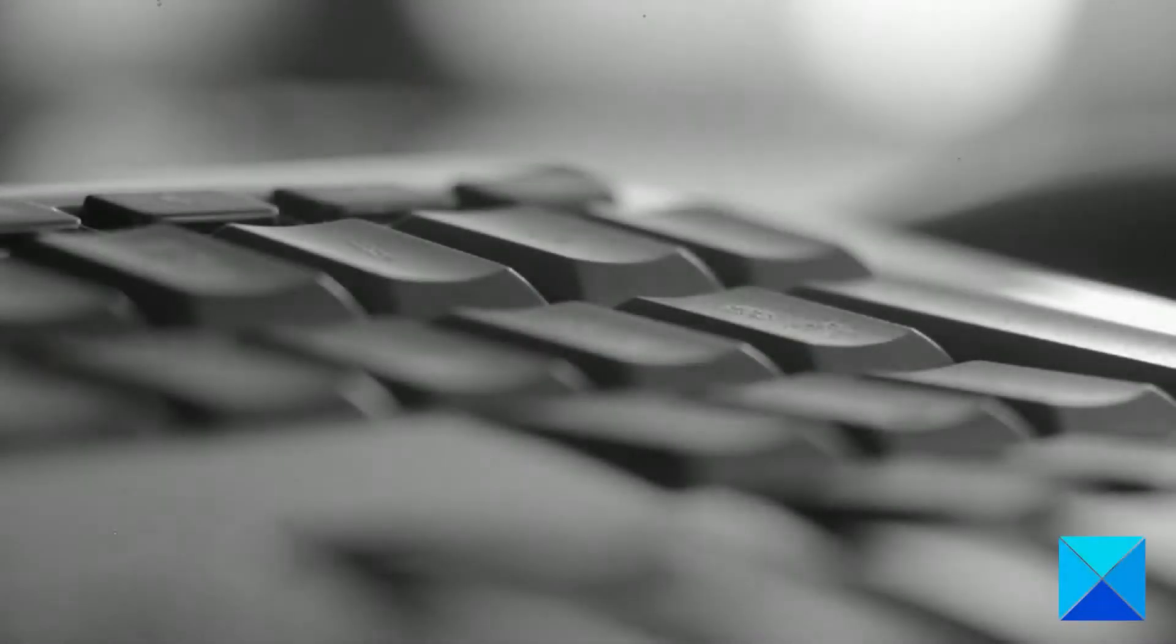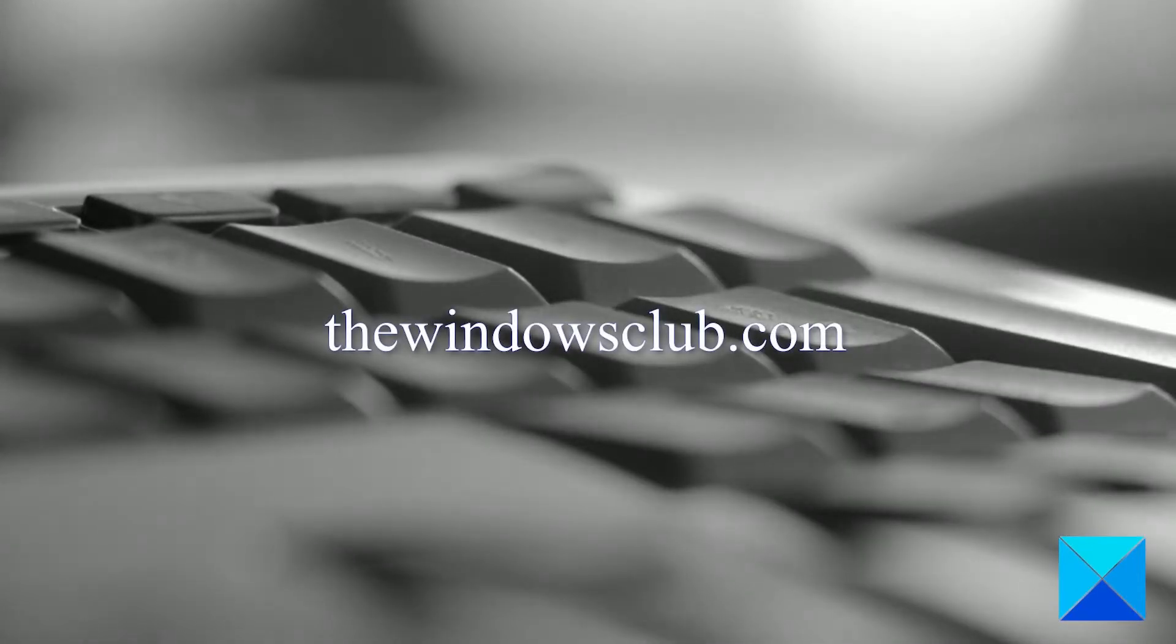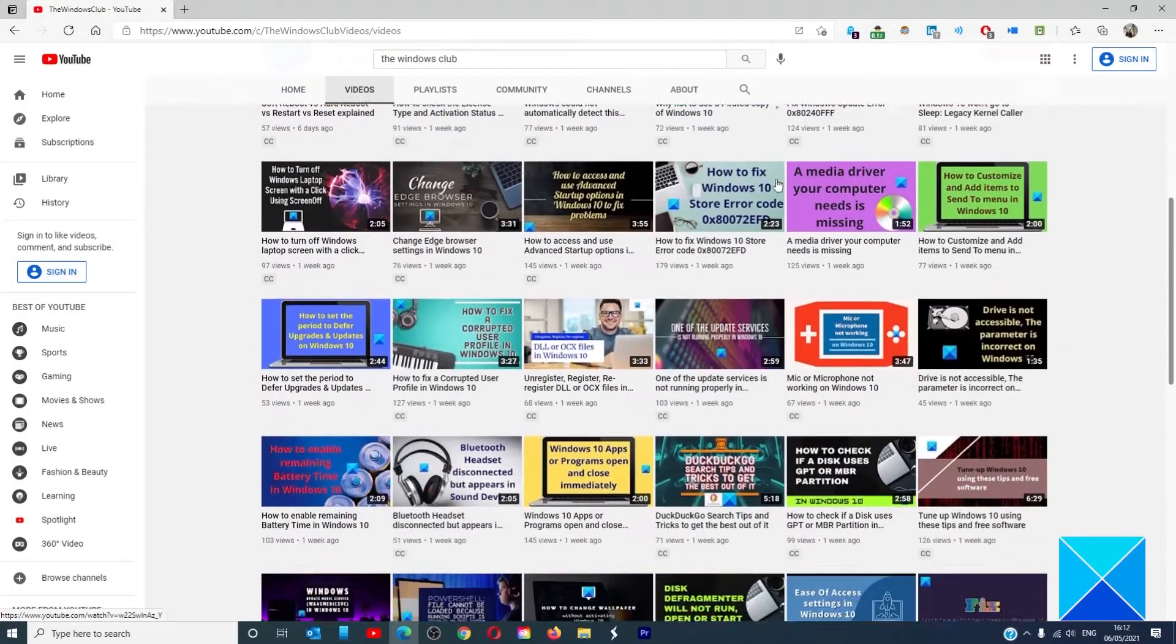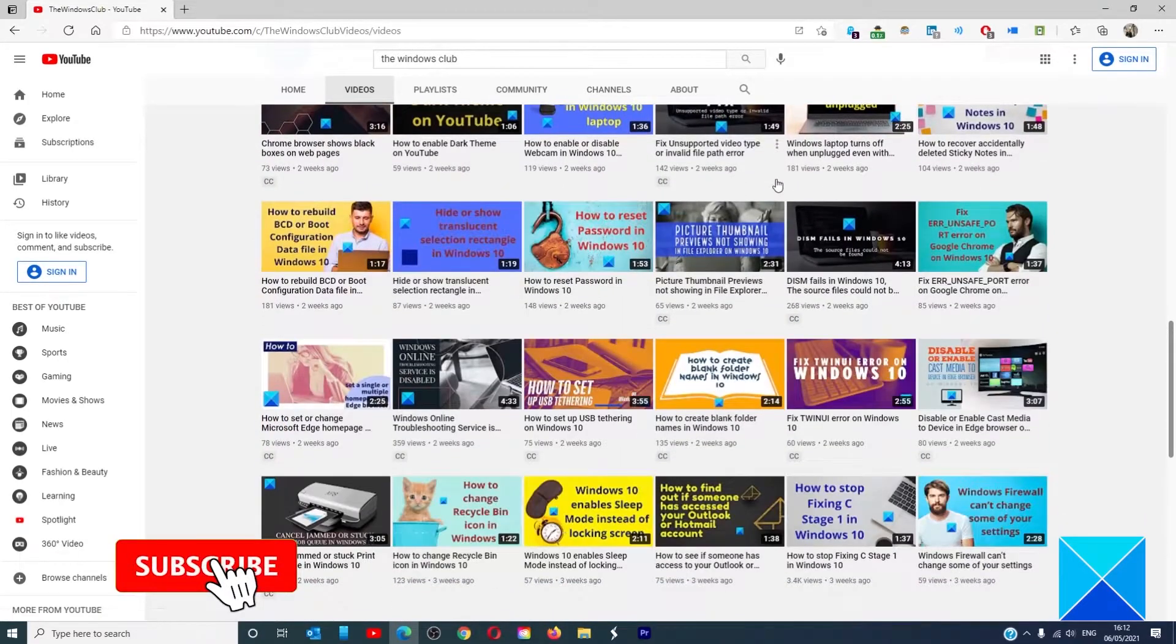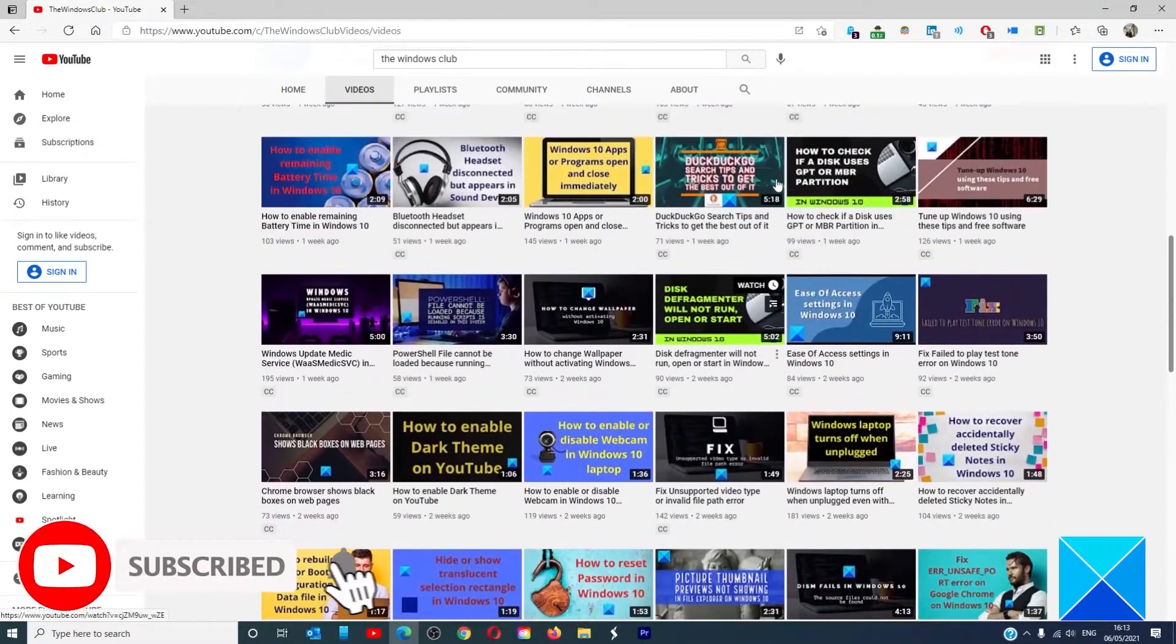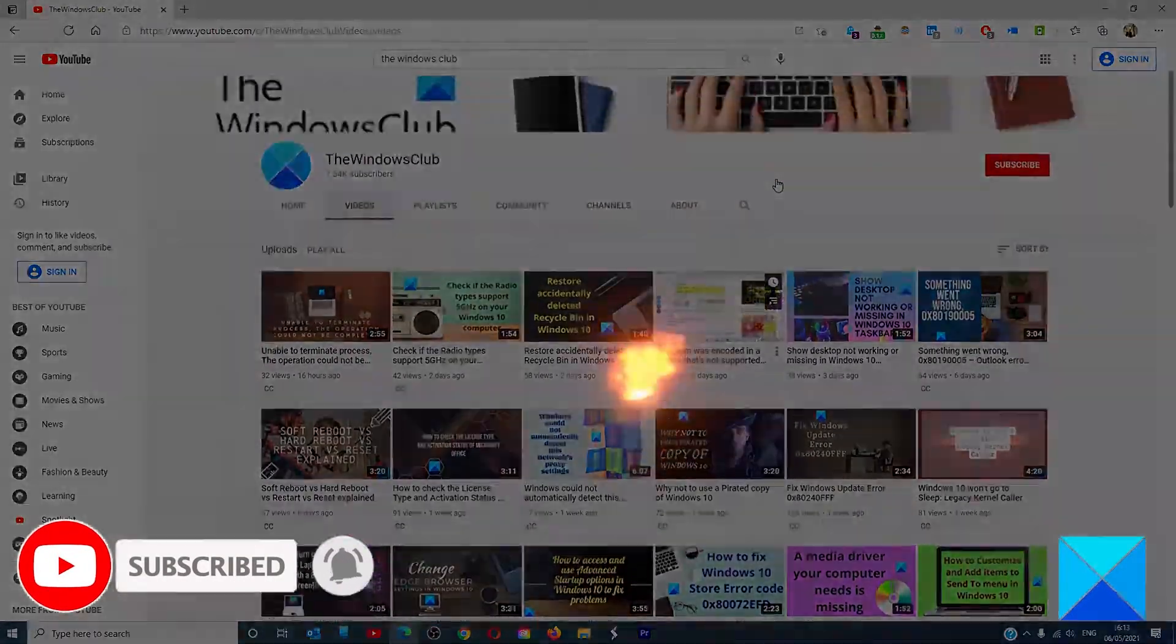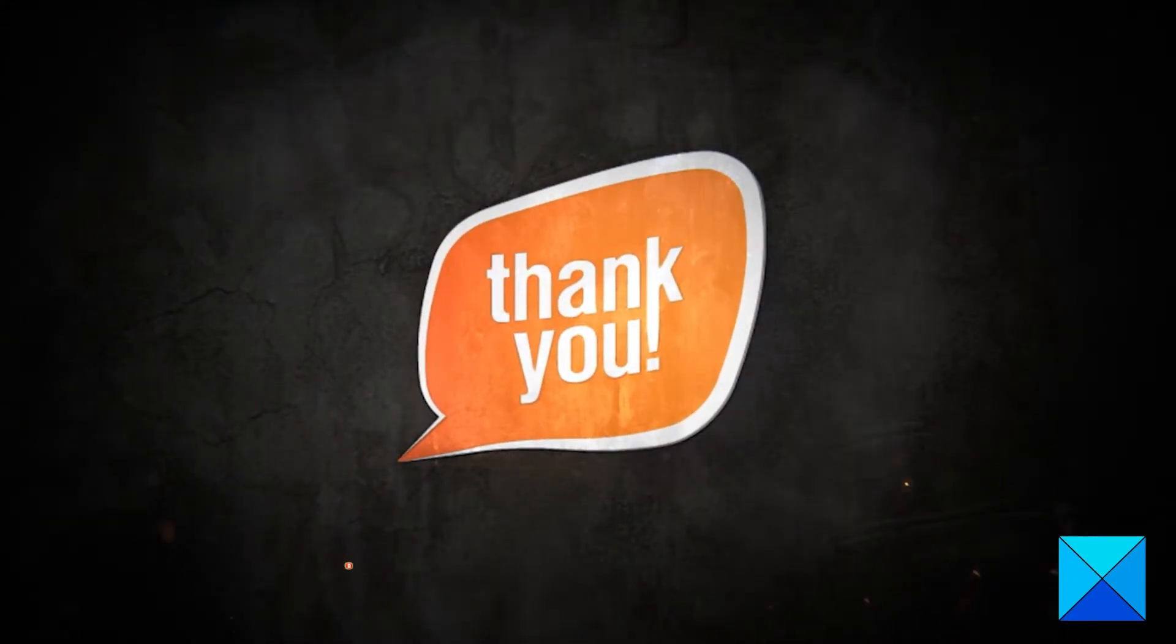For more helpful articles to help you maximize your Windows experience, go to our website thewindowsclub.com. Don't forget to give this video a thumbs up and subscribe to our channel where we are always adding new content aimed at making you the master of your digital house. Thanks for watching and have a great day!